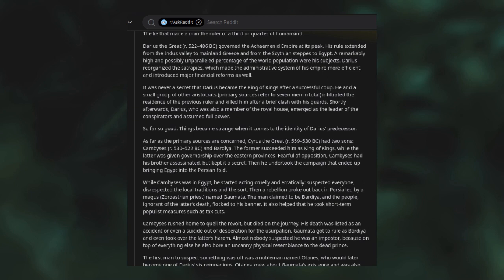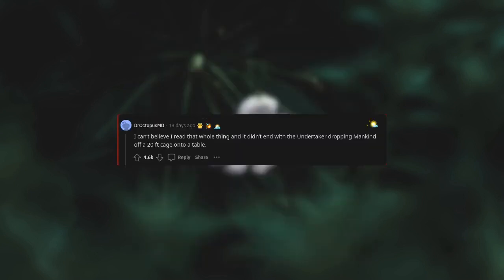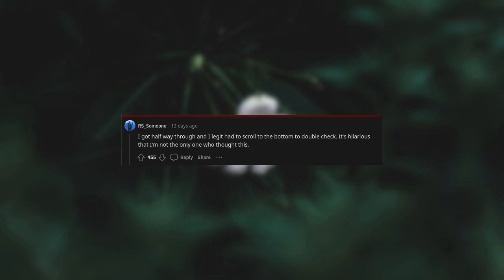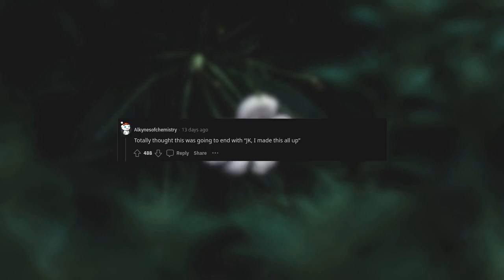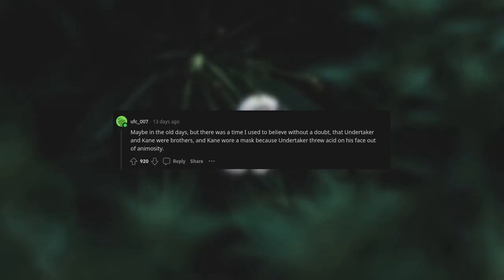I can't believe I read that whole thing and it didn't end with the Undertaker dropping Mankind off a 20-foot cage onto a table. I got halfway through and I legit had to scroll to the bottom to double check. It's hilarious that I'm not the only one who thought this. Maybe in the old days, but there was a time I used to believe without a doubt that Undertaker and Kane were brothers.